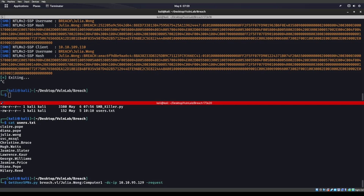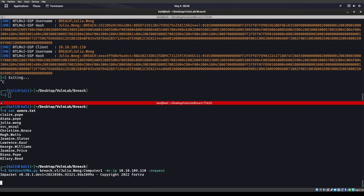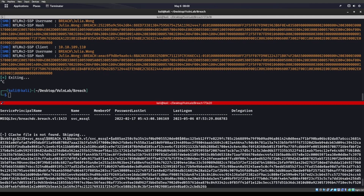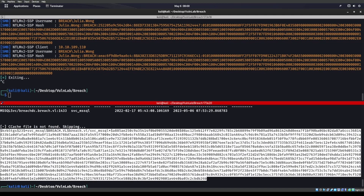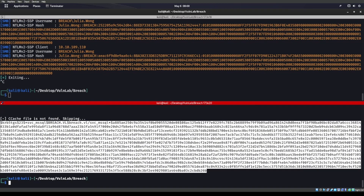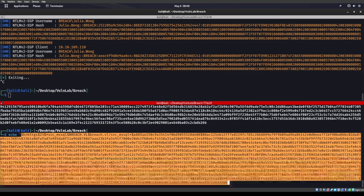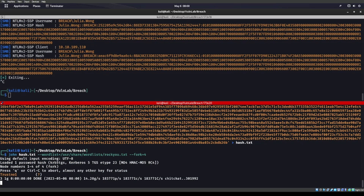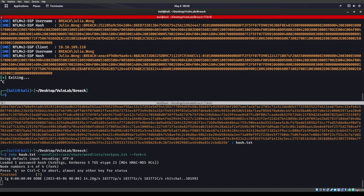From here we can do a GetUserSPNs.py — breach.vl/julia.wong:Computer1, domain controller IP, and we're going to use -request because we're pretty sure there's most likely a Kerberoastable account. And we do get back a Kerberoastable account — the mssql service. Let's echo that hash into a file and run hashcat or john on it. We get the password: trustno1.